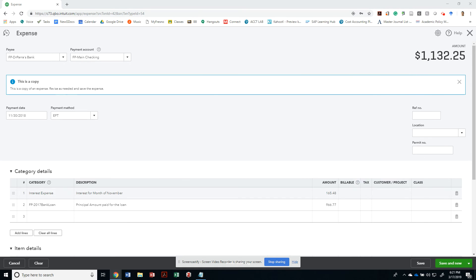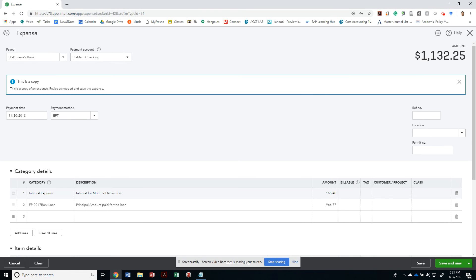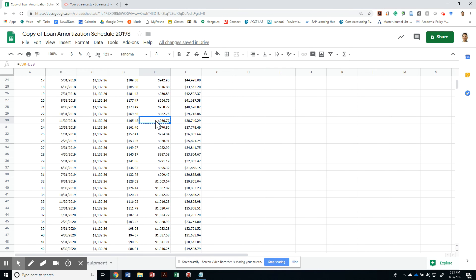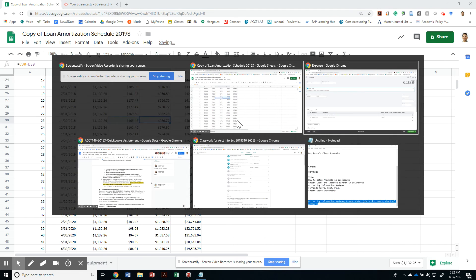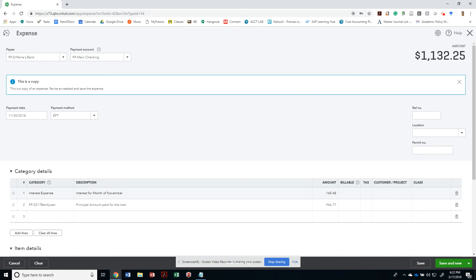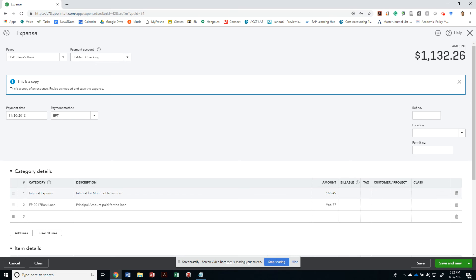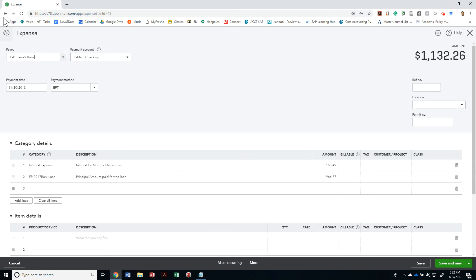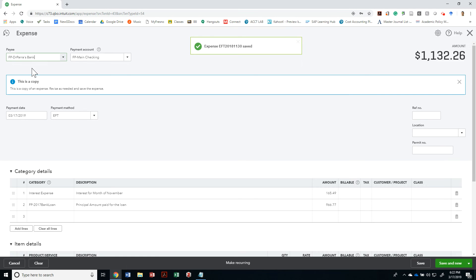It is $1,132.26, so I'm missing a penny. Let's add it to your interest expense. That's the 49, then I can balance to the same payment. So then let's save, hide. Let me go back. The reference number, let me add a reference here: EFT 2018-11-30. That's it. So let me save it again. Then I'm going to copy it again and make this payment on 12/31/2018.